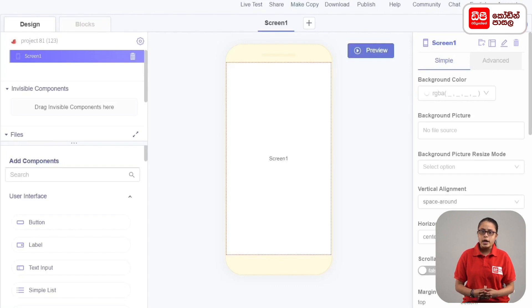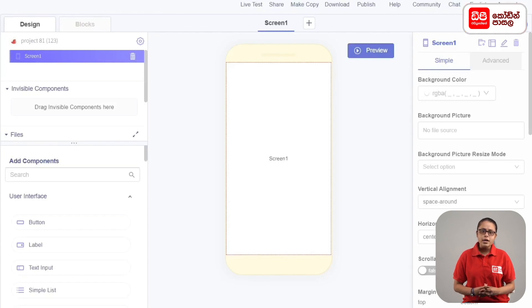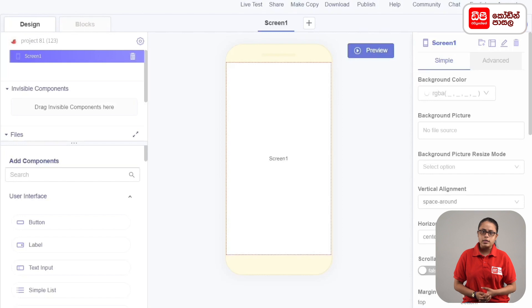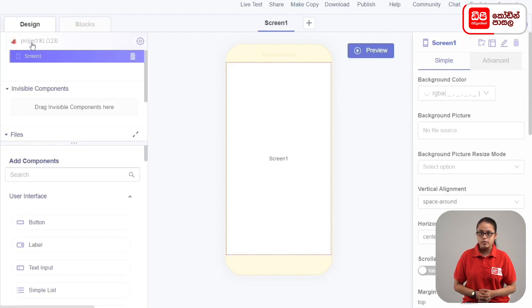We can use the settings to design the app. We can click on the properties in the project name. We can use the app settings to configure the screen.